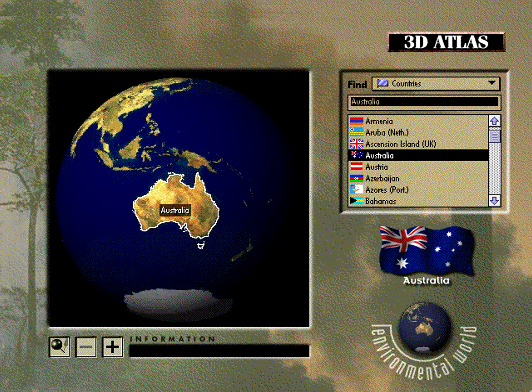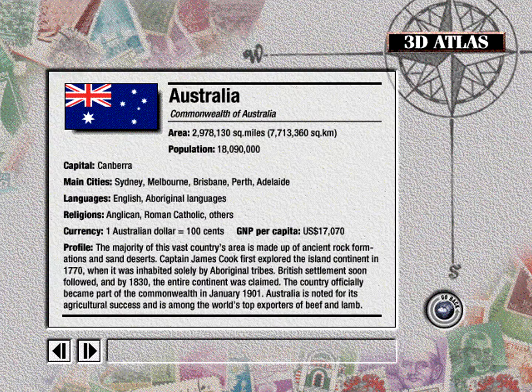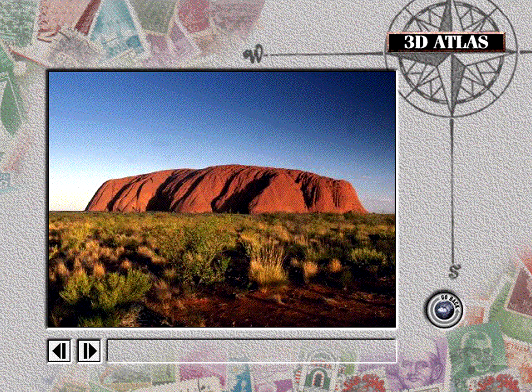To learn about specific countries, simply click on the appropriate postcard for an overview of the land. Then browse through a stack of vivid photographs that illustrate the unique features of each country.